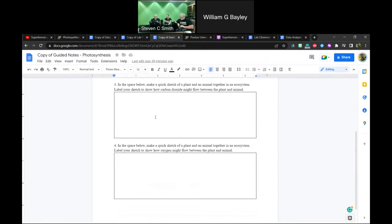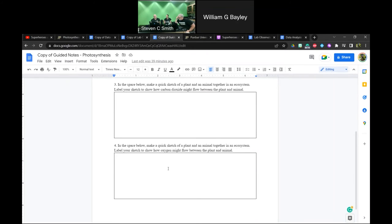Going back to the guided notes: one thing I thought of was making a quick sketch of a plant and an animal together in a system, showing how carbon dioxide might flow between them — and also how oxygen might flow within that system. That gets back to the flow of matter in and out of the system.